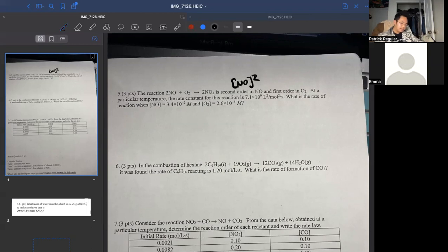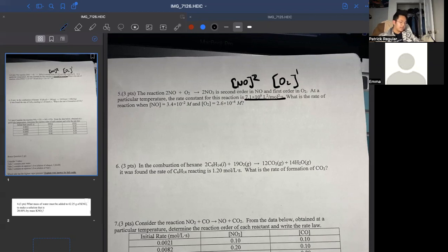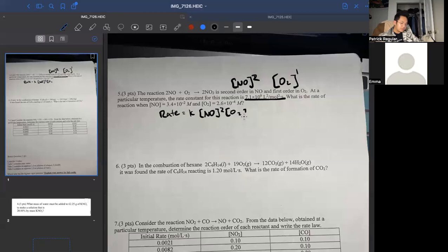All orders are accounted for. Our rate law is: rate equals k times [NO]² times [O₂]¹. We plug in k, which is given, then the concentration of NO and O₂. These questions are generous — just write out the rate law and plug in. Be careful with scientific notation calculations.